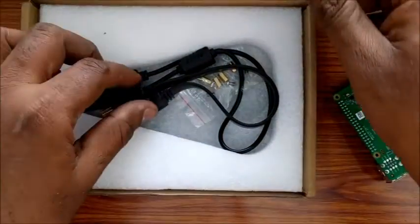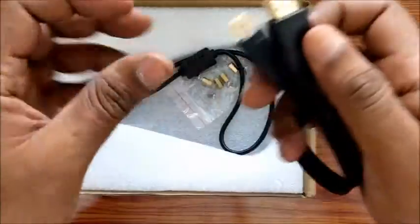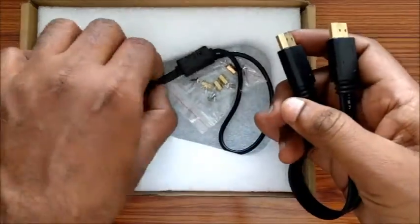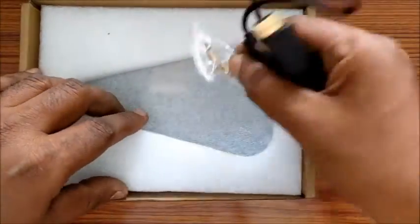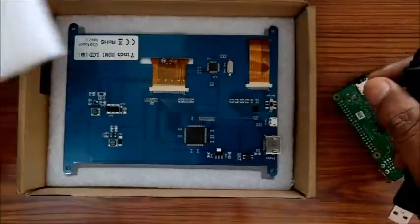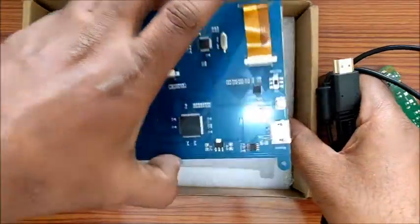A HDMI cable and an USB cable are supplied along with. The display is controlled over HDMI interface and the touch is controlled over USB interface.